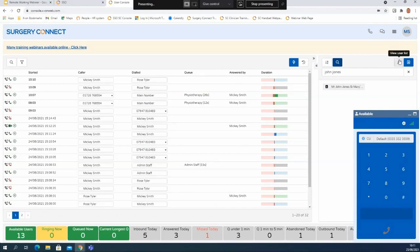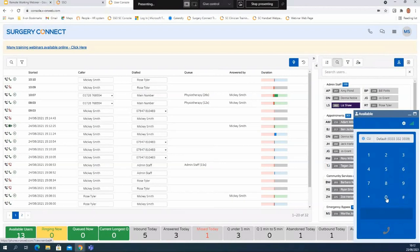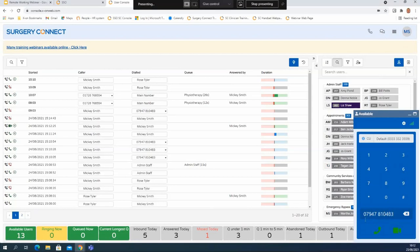Now if the number is nowhere on Surgery Connect I can type the number in manually onto the screen, so I could type in a mobile number here. I can also use my keyboard to do that, which I find a lot easier. Once I have the number in I can click on the green phone to begin an audio call, or because this is a mobile number it's also giving me the option to invite this caller straight to a video call. If I click on the video icon it will send out the text message with the link to that video call and then the patient can begin the video call from there.